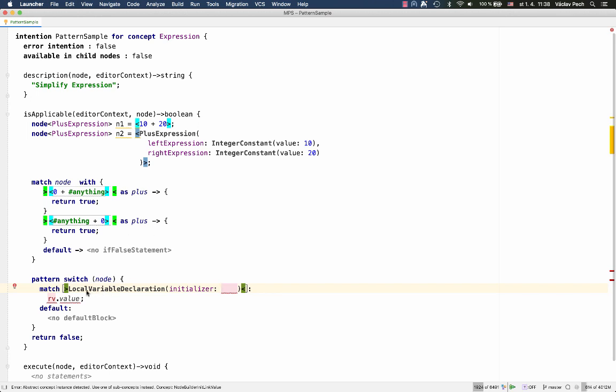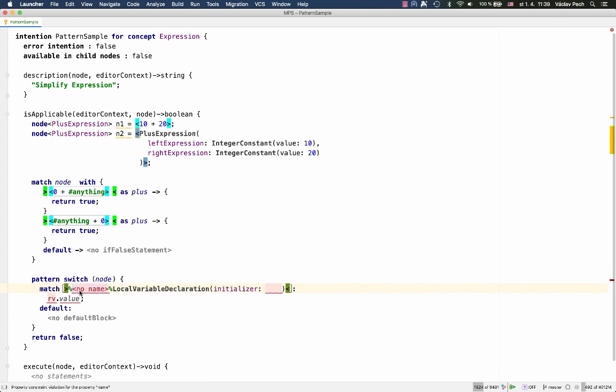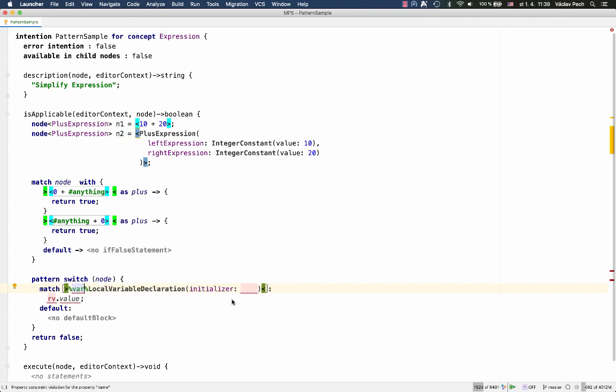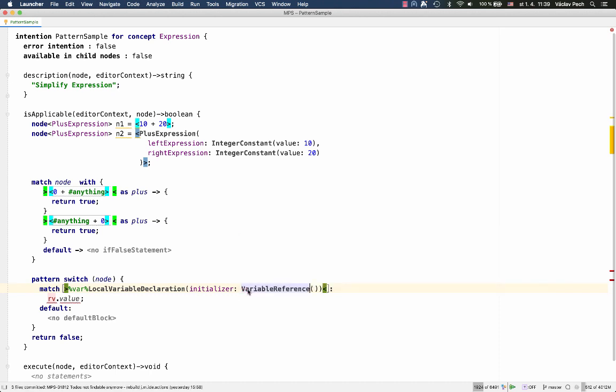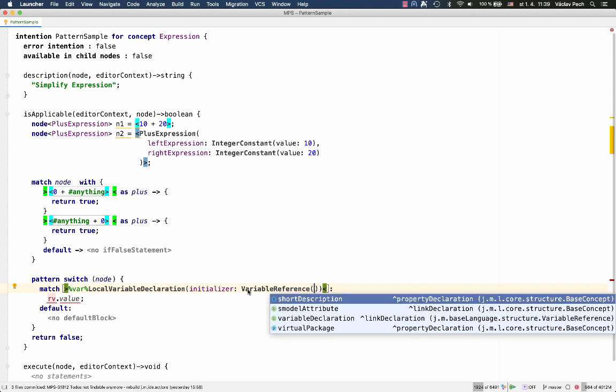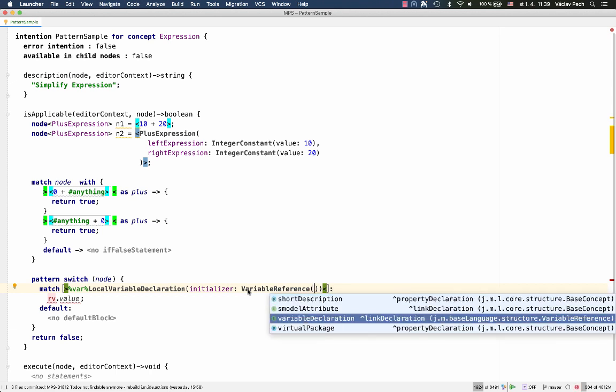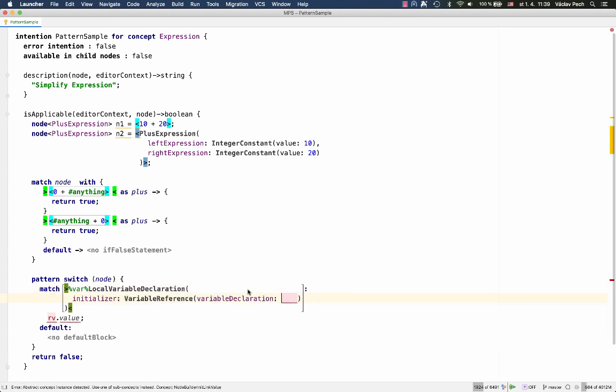Now, the local variable declaration, I'll make it a variable, var. And in the initializer, we'll be matching if the initializer is a variable reference, where the variable declaration is var. So, this will match all variable declarations that in the initializer have a reference. The initializer is a reference to itself.